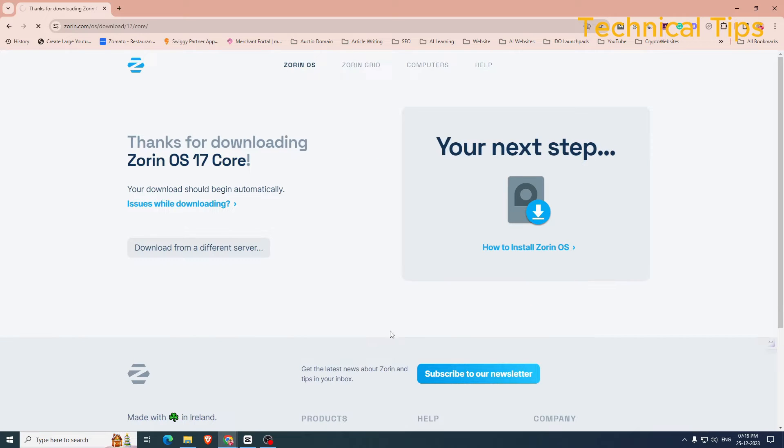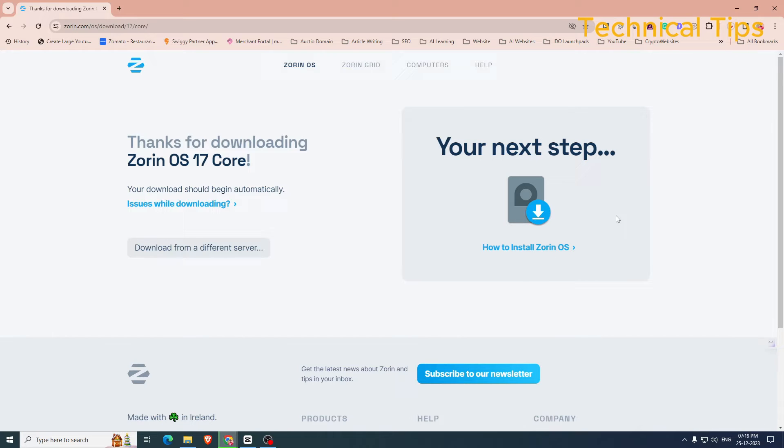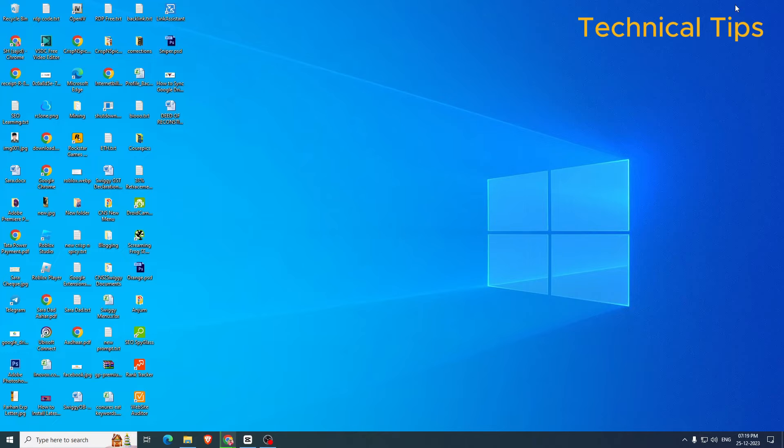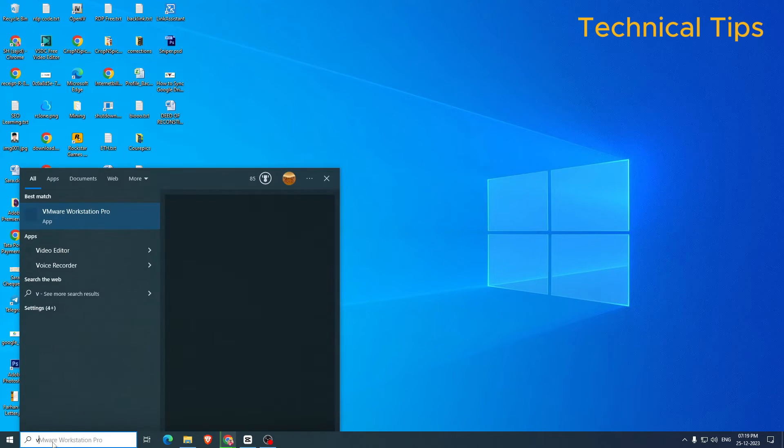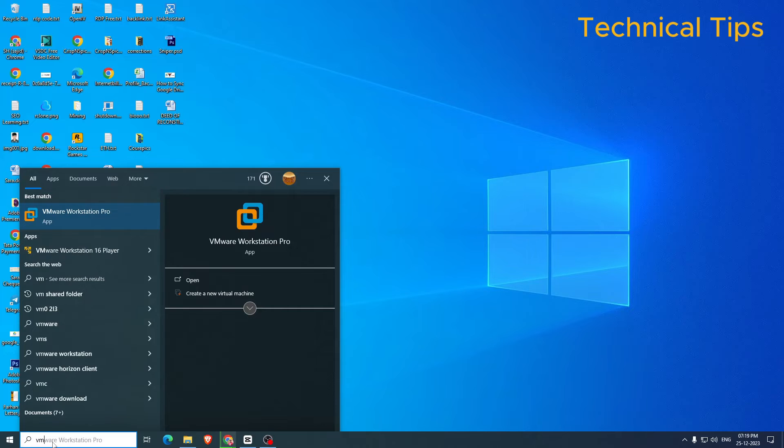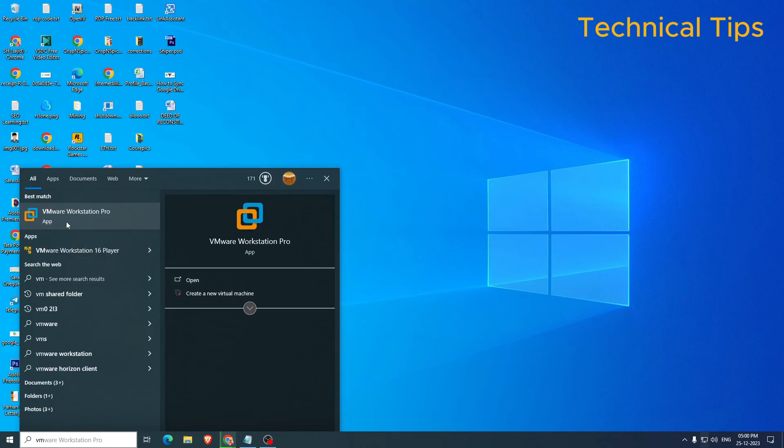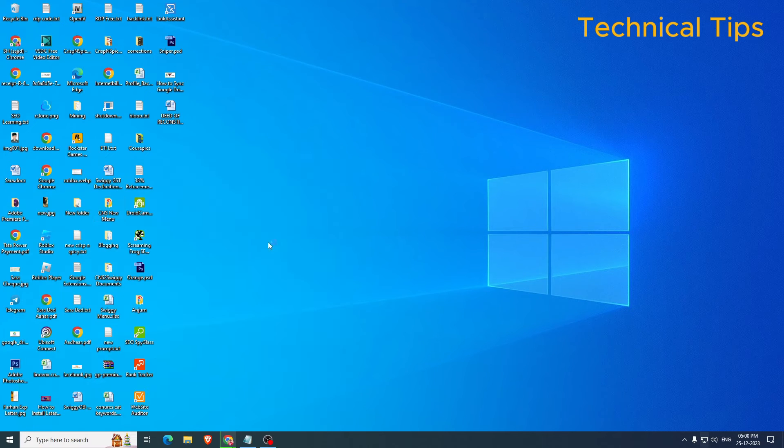As soon as you do that it will download a file that would be an ISO image which we will be using to install this operating system. So I'll just minimize this and we'll open up VMware and we will create a virtual machine.